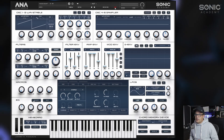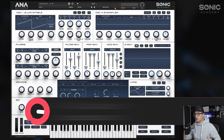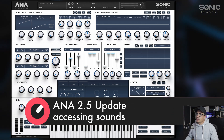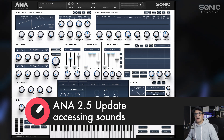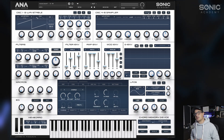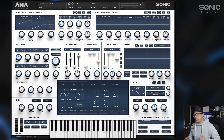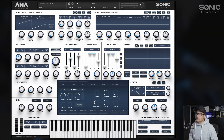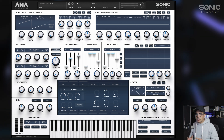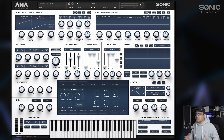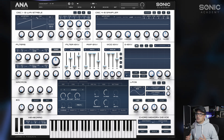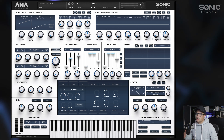We've got ANA 2 up in front of us. From the onset it doesn't look like a huge change to the interface, however you will notice up at the top there's a little MS Edit button on the sample oscillators — this is where you do all your multi-sample editing. There are two kinds of presets now available: the typical presets via the preset manager on the front panel, as well as multi-sample oscillator presets.